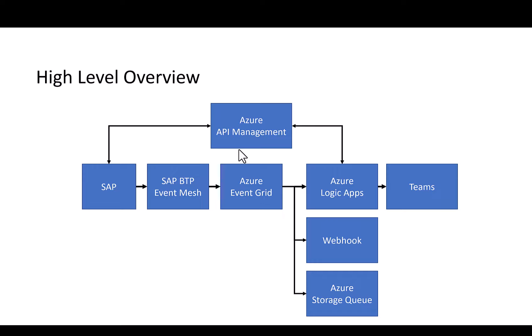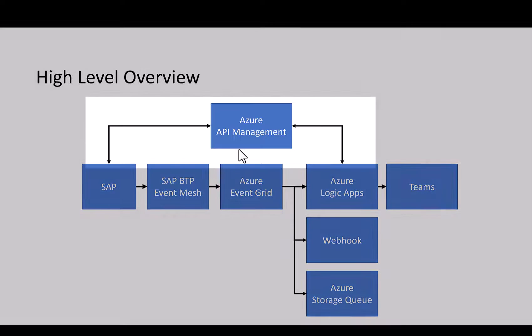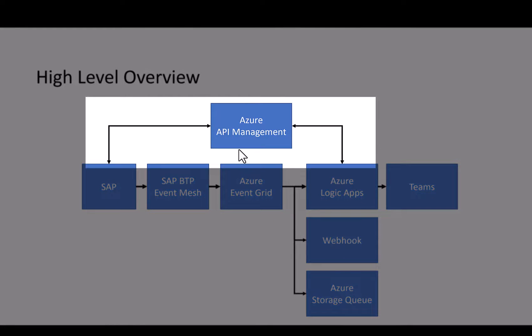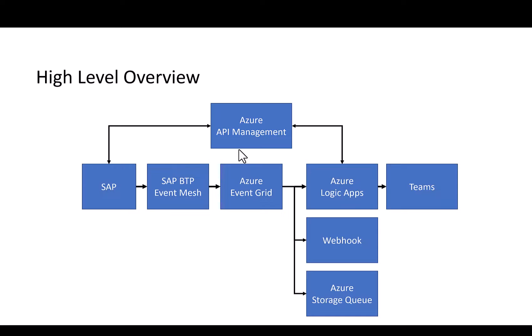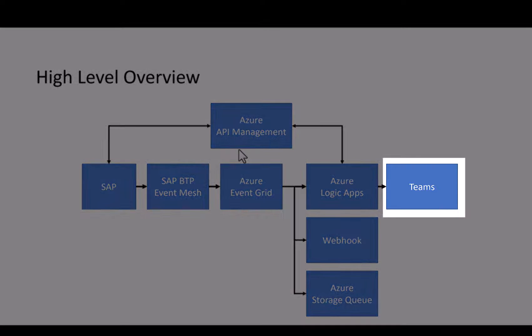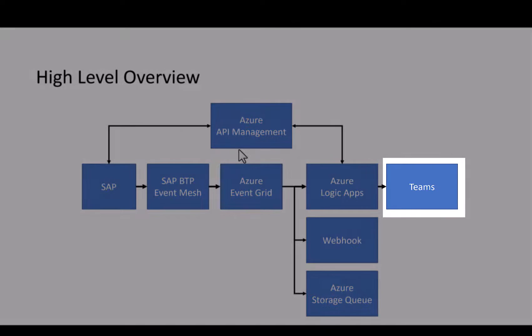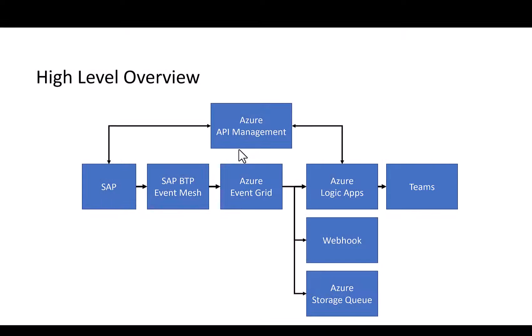This Logic App performs a callback using Azure API management to the SAP system to retrieve additional information from the event that was just received. And then finally we post an adaptive card into Teams that not only contains the ID of the business partner that was created but also additional details like the first name and last name.